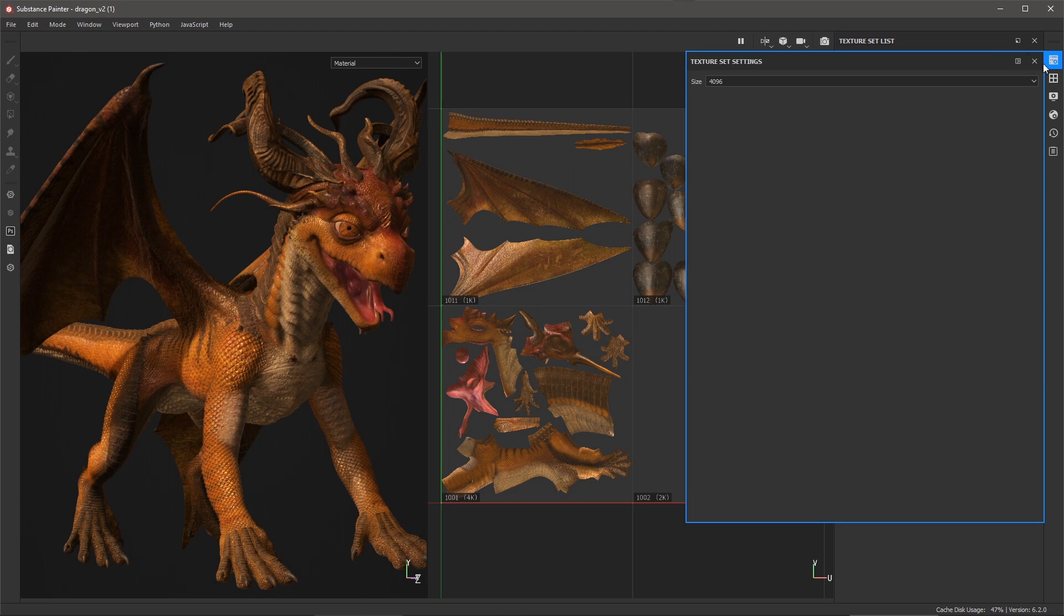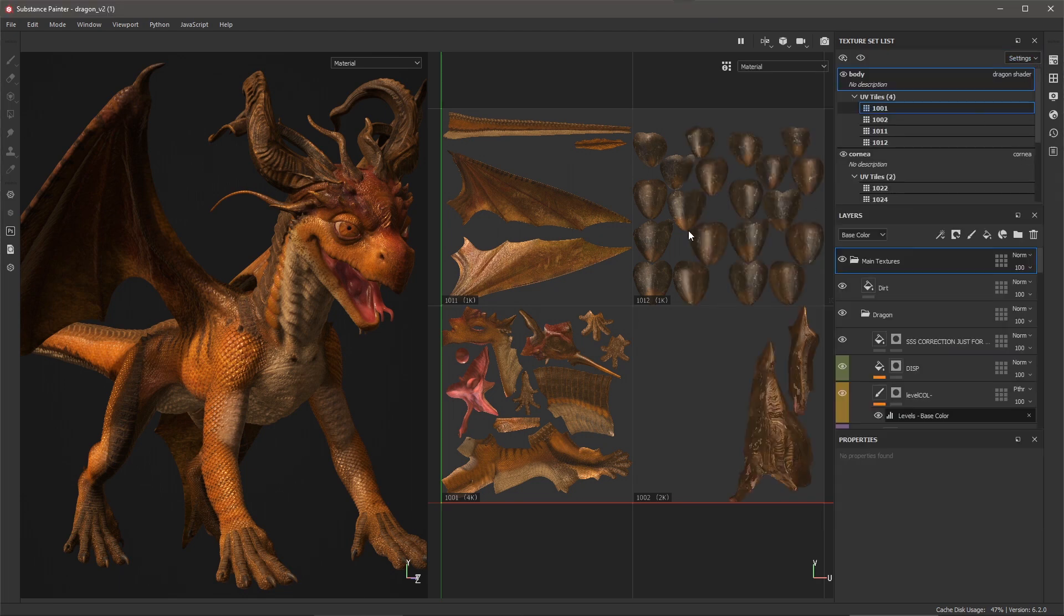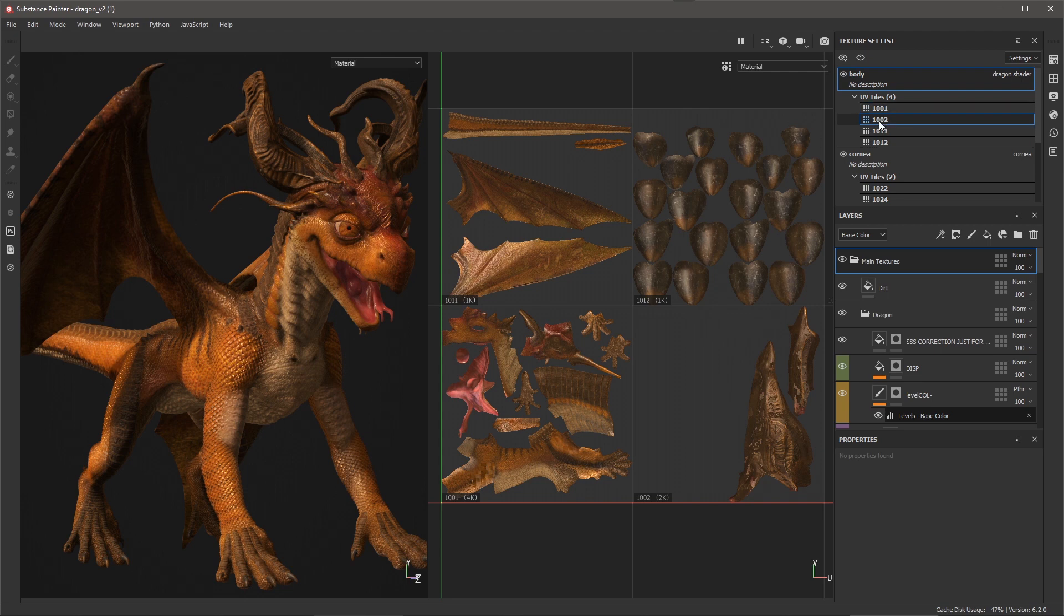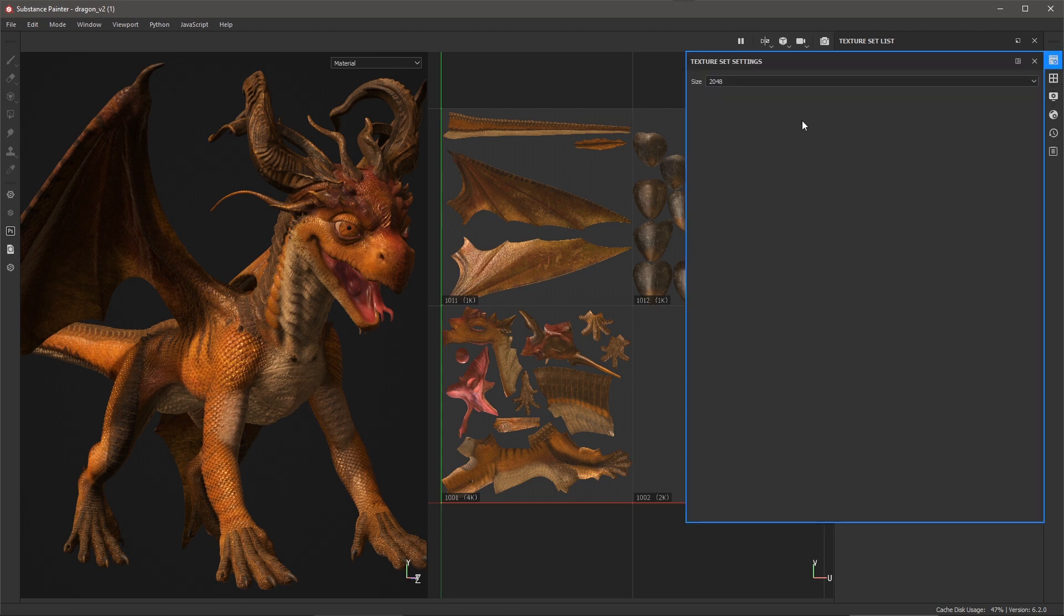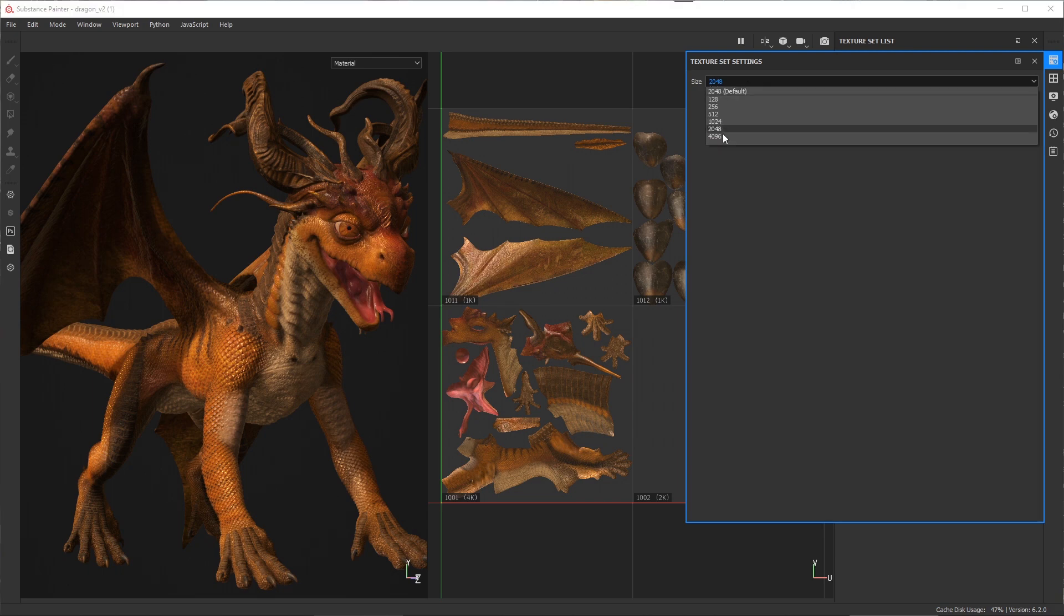So again, the resolution is going to come from what you have set here as part of your texture set list. Same thing with the tile 1002. Now in this case, because this is the main body, I'm also going to come over here and I'm going to set this to 4096.